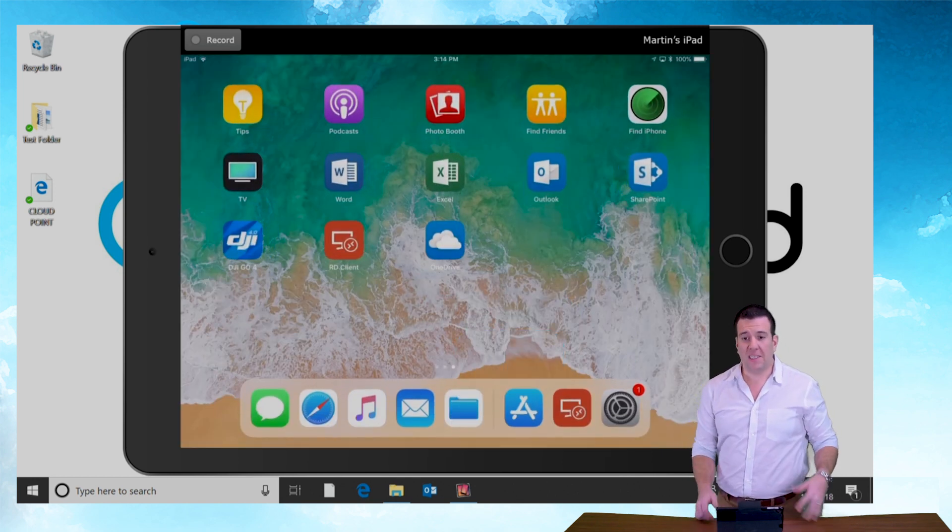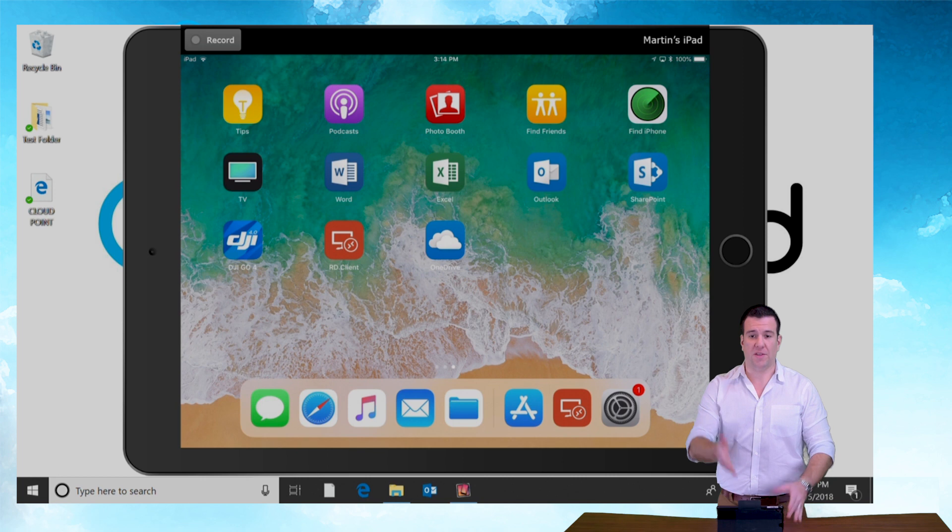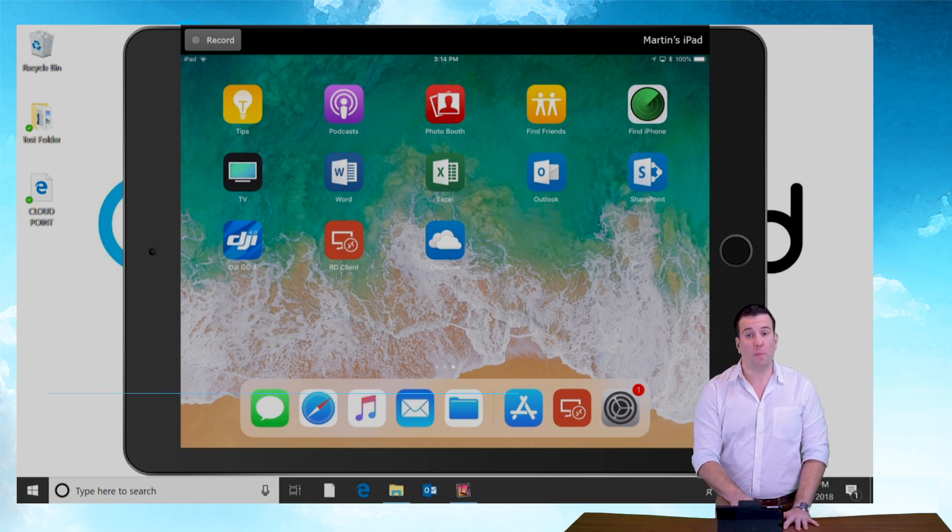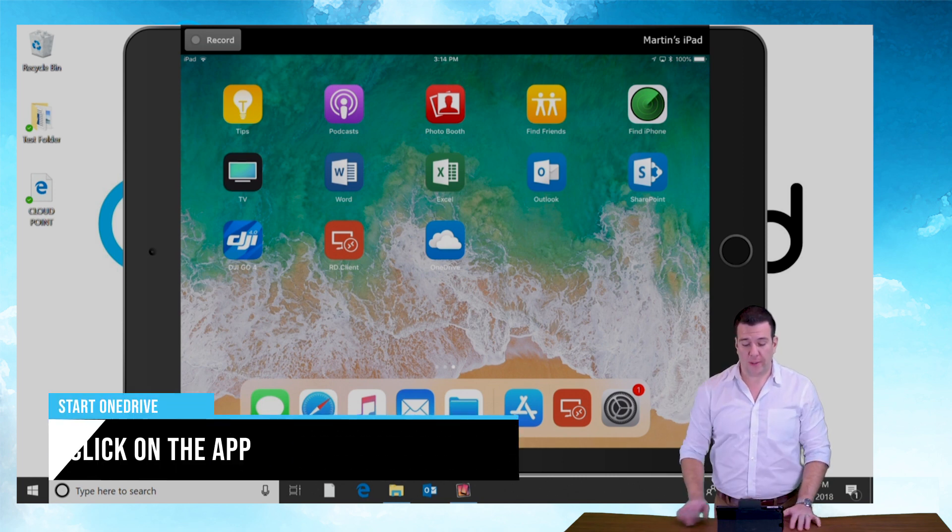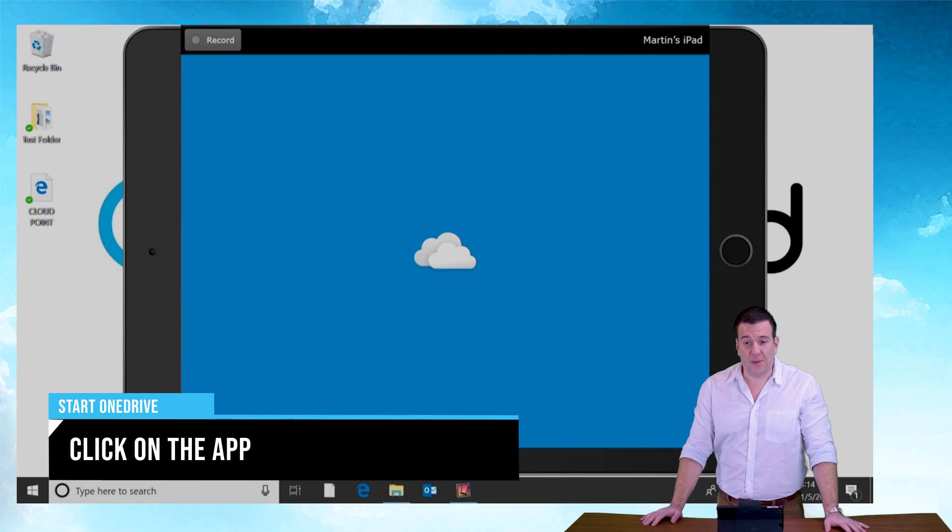If I come back to the main screen here on the iPad you're going to see there's the OneDrive app. Let's start by logging into it. Opening it. It's going to ask me to log into it in a moment.